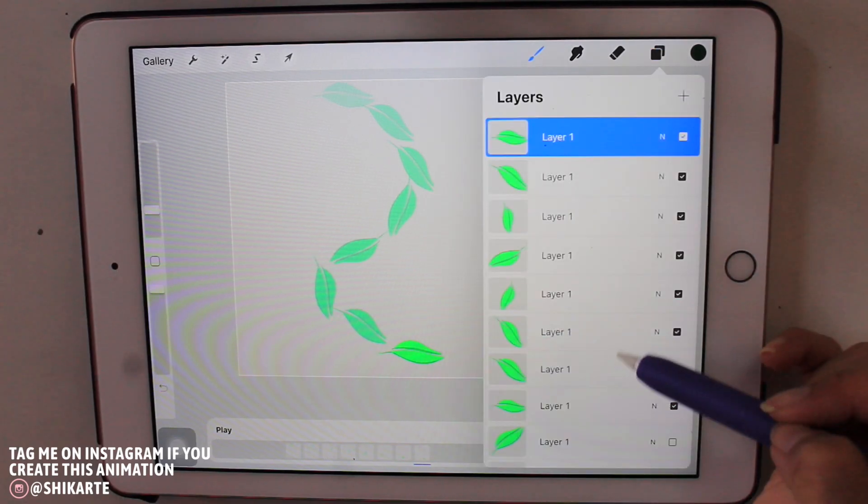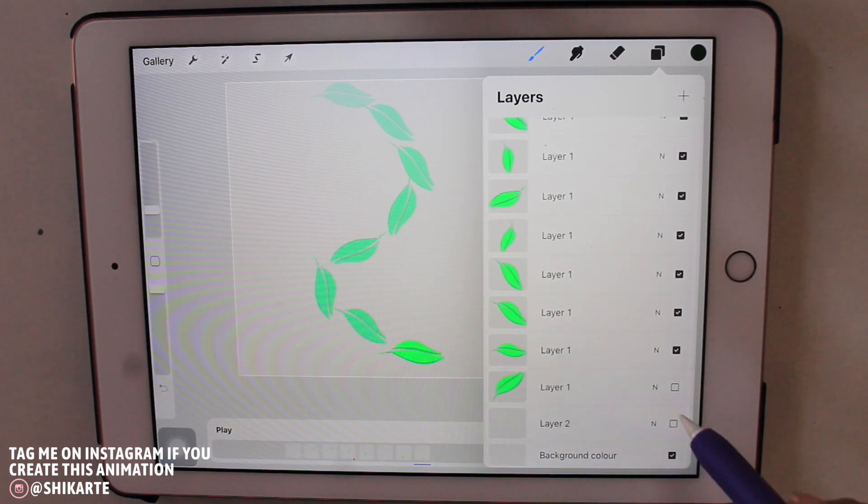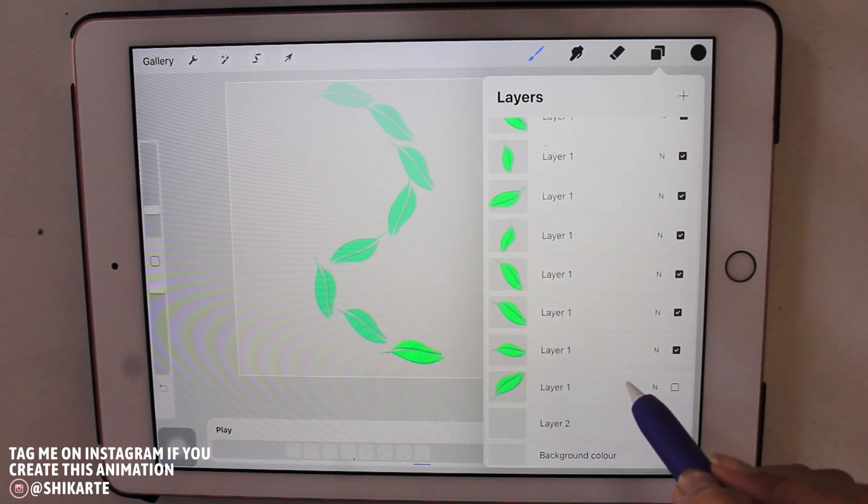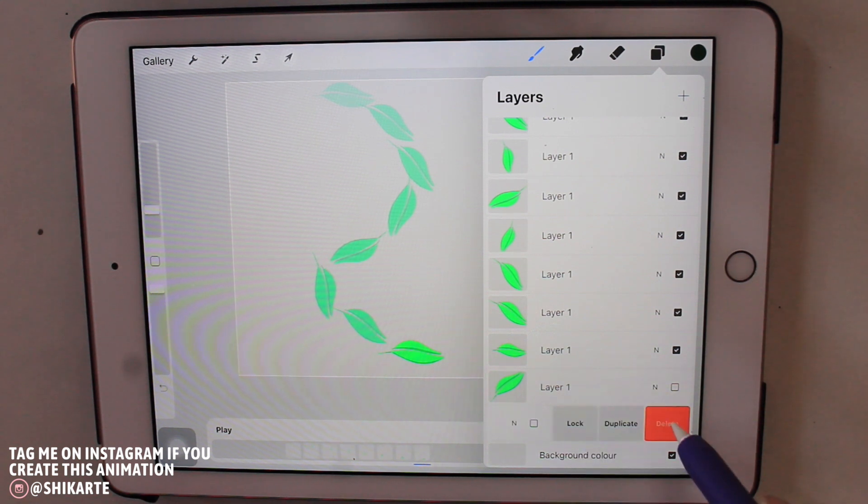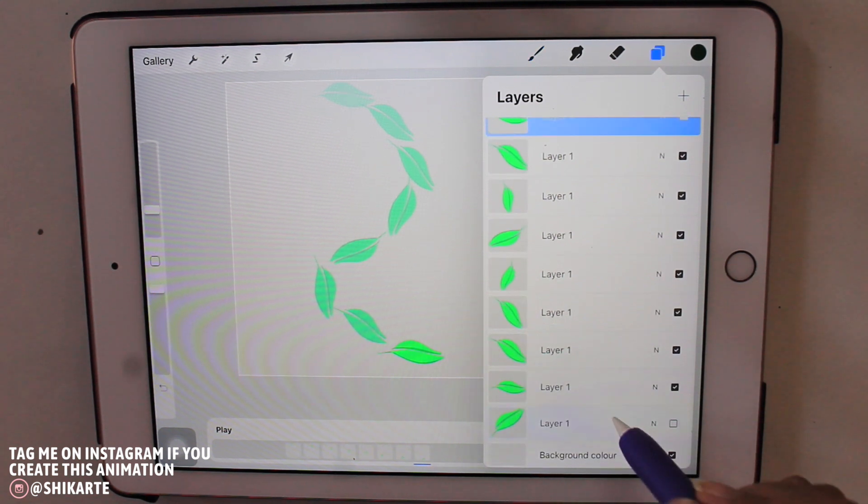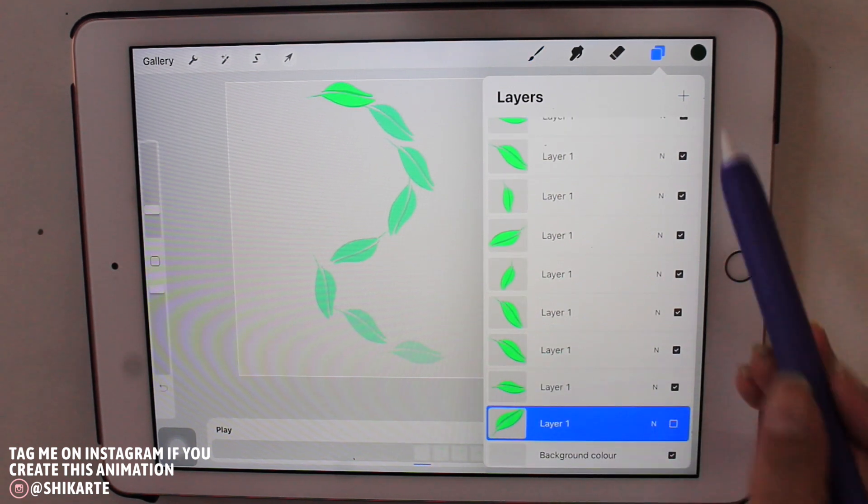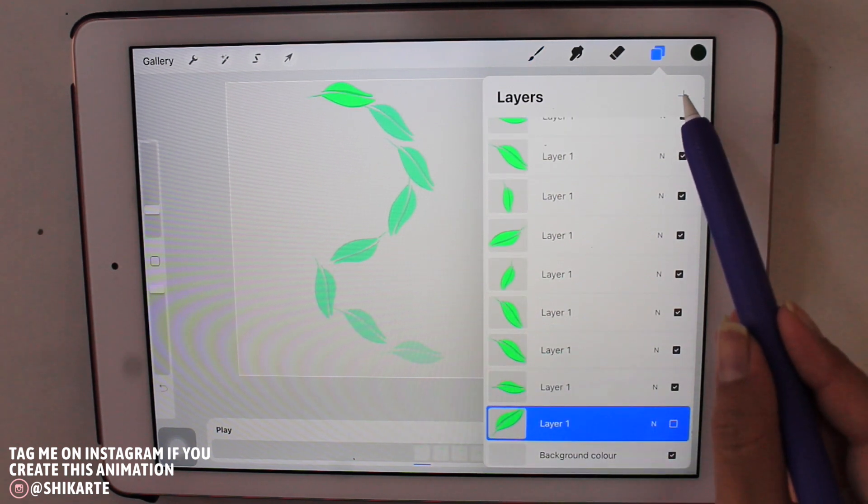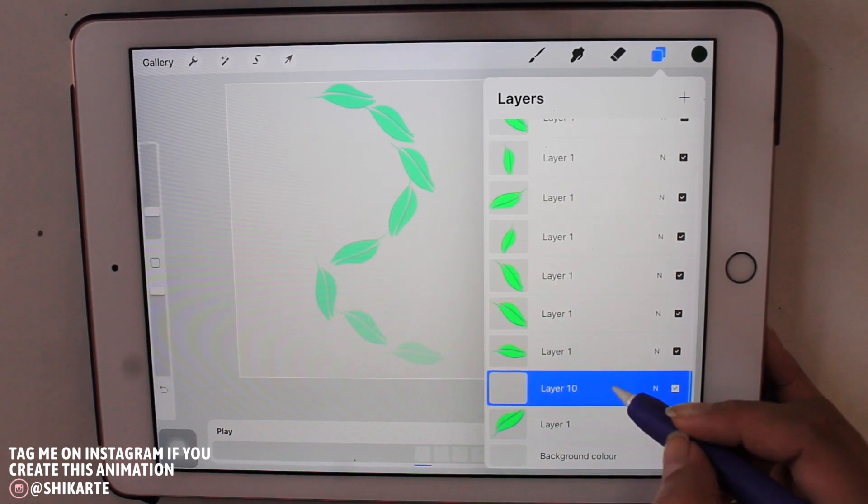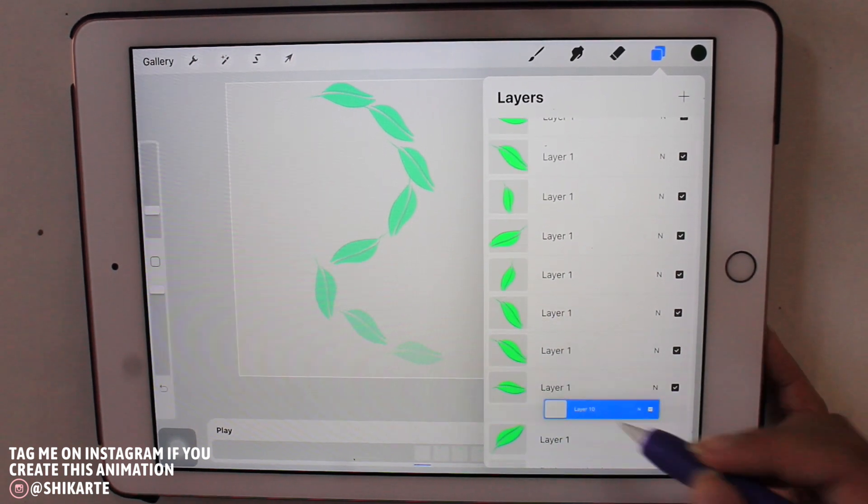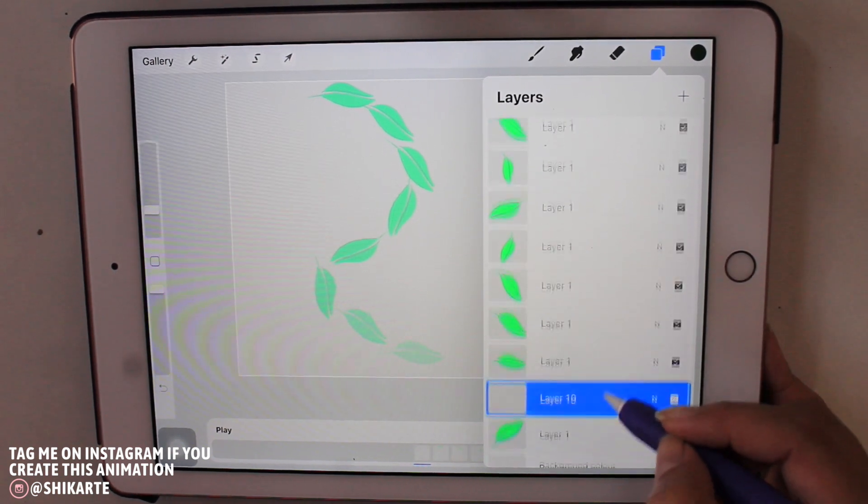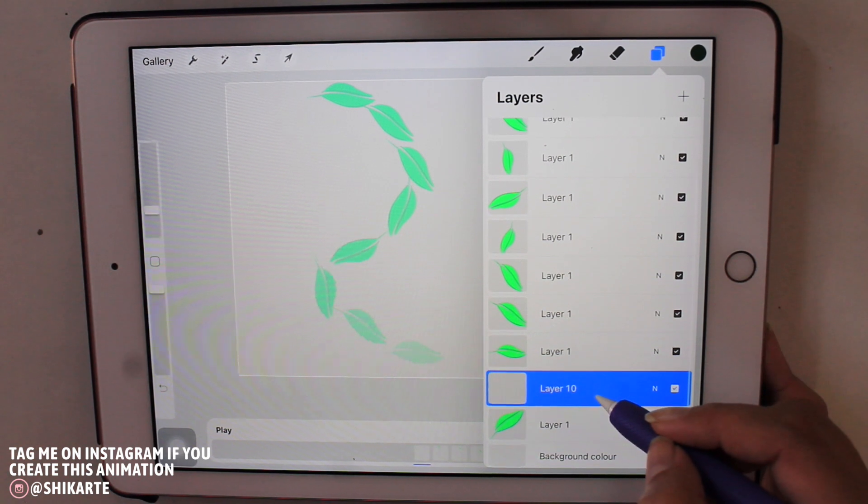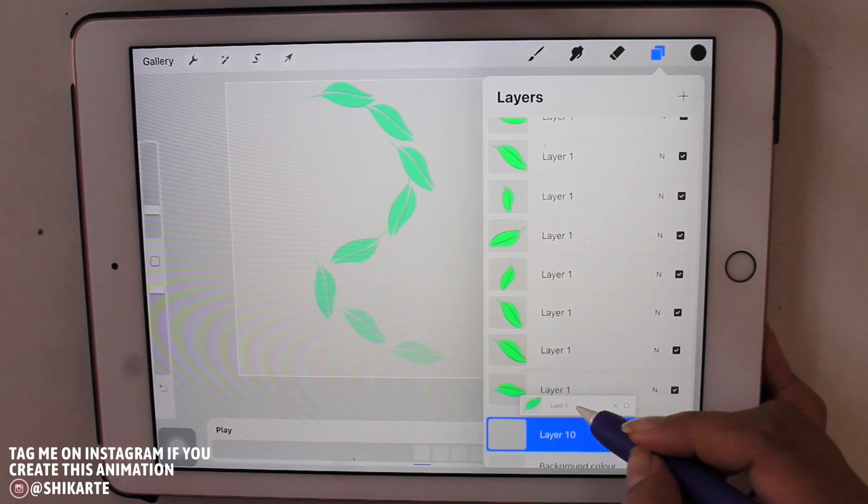Now what I'm going to do is I'm just going to add some speed lines to the animation. For that, what I'm doing is I am actually creating a new layer and I'm just going to place it underneath each and every leaf layer that I have right here.